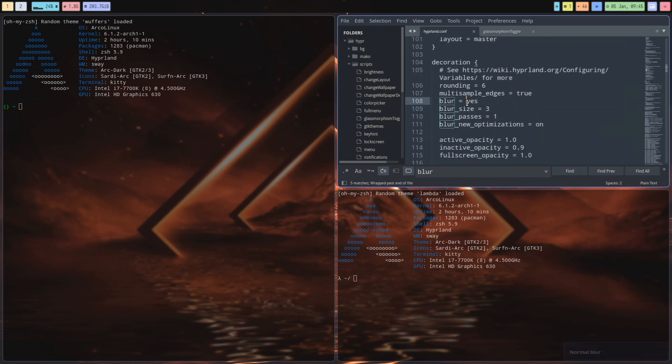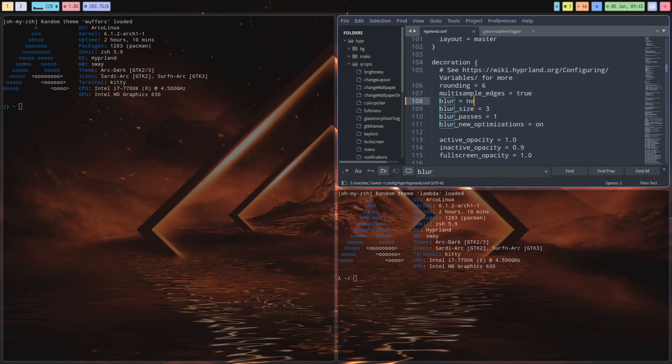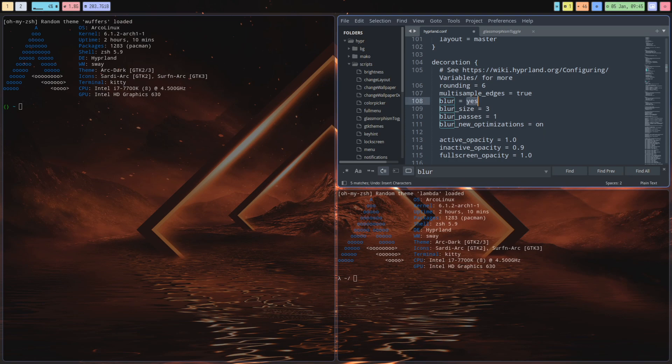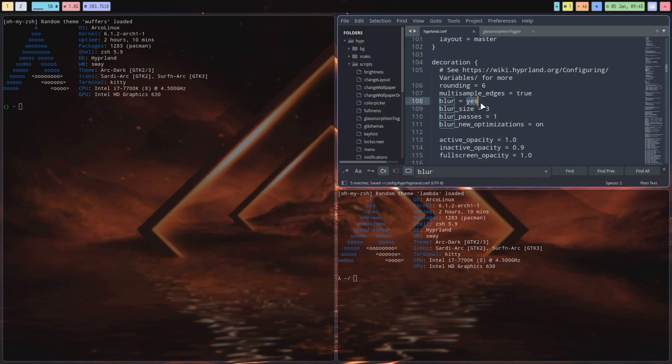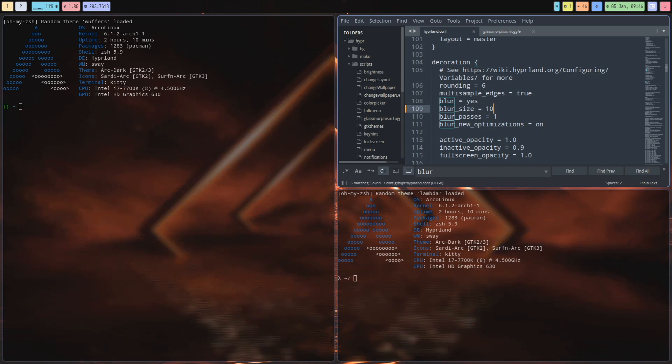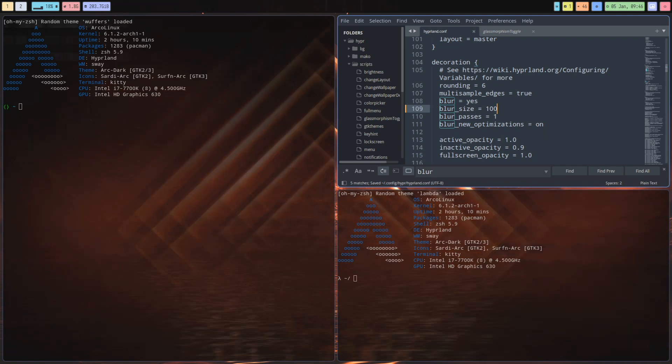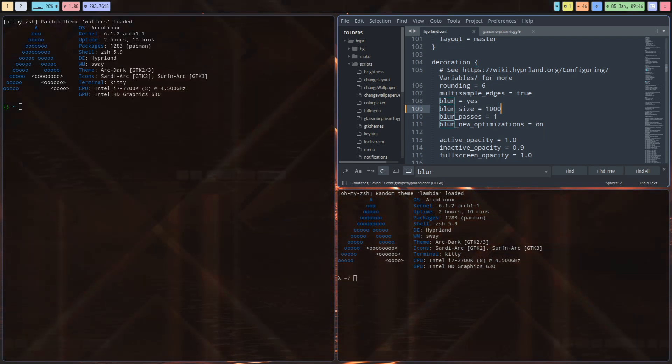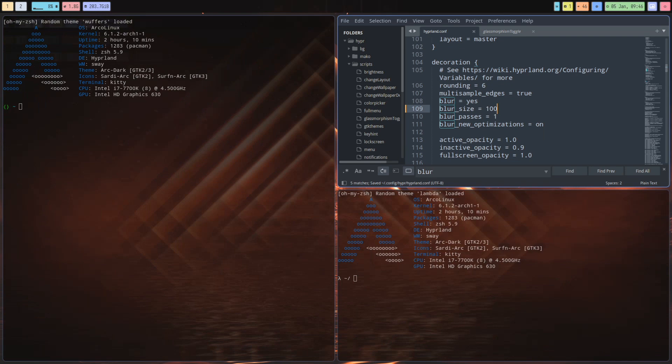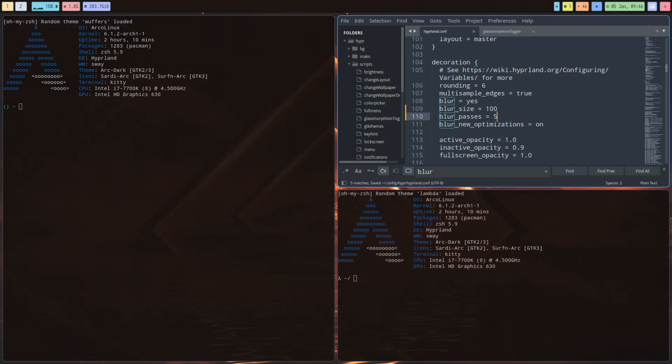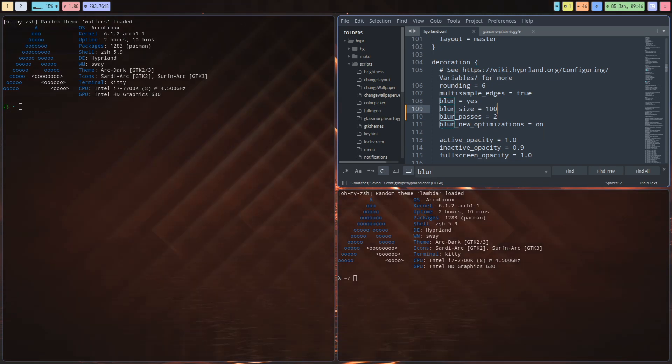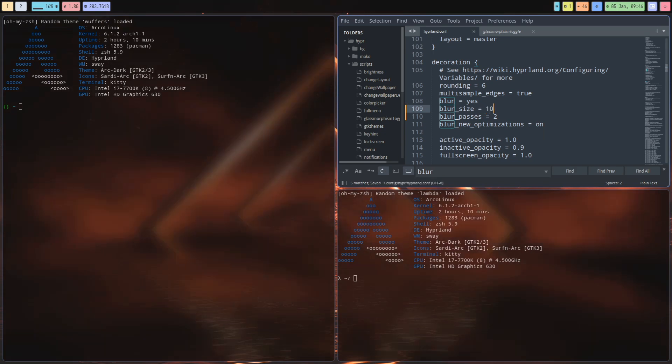We have something extra: glassmorphism toggle, Alt G and Alt G. That's better. So find blur - what happens if we say blur no? Save. Let's put it back on because then we can say blur size. How about 10, how about 100, how about 1000? Okay too much, 100.